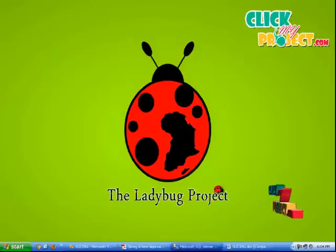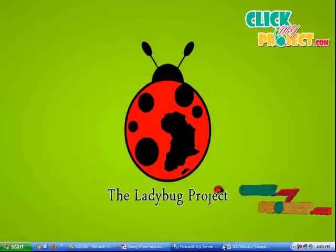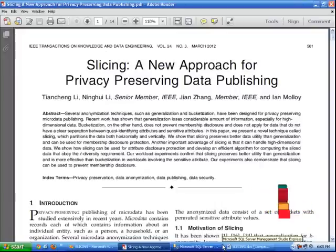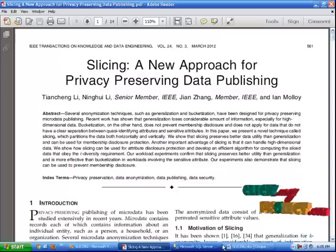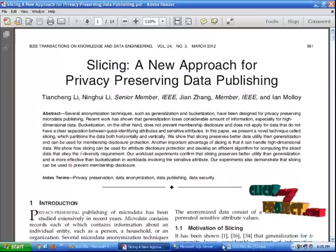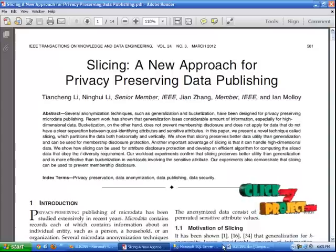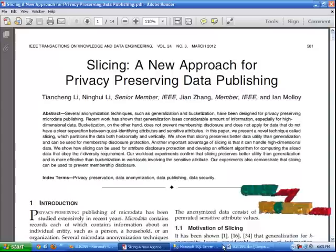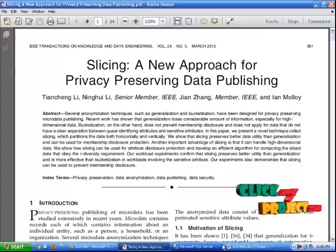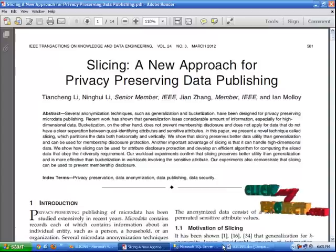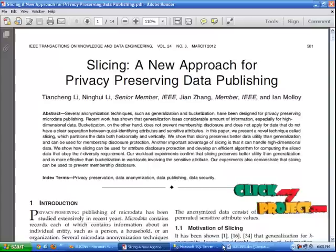Hi, welcome to ClickMeProject.com. This is from Data Mining. In the existing system, we are using generalization and bucketization. Generalization causes loss of bulk information, and bucketization cannot have a clear separation between quasi-identifying attributes and sensitive attributes. That's why we are introducing a new concept called slicing, a new approach for privacy-preserving data publishing.